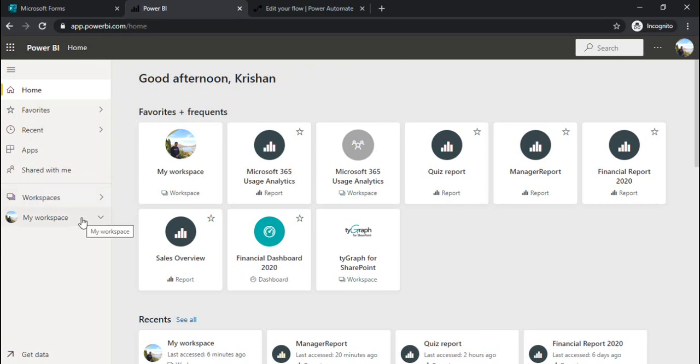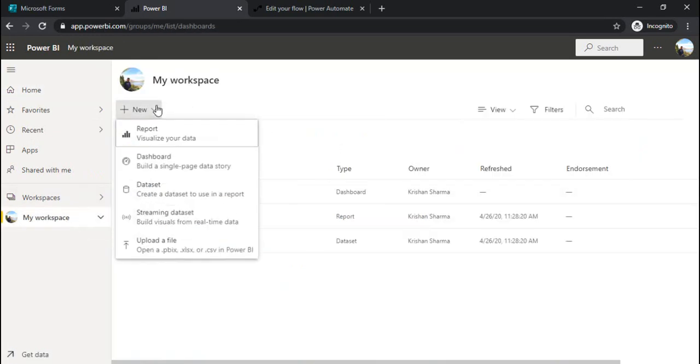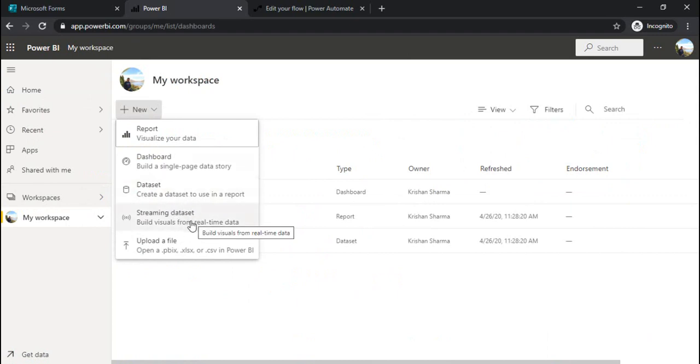After login, go to your workspace. I am choosing my workspace. Under new, I will be adding one streaming data set. This is used to create real time data that keeps on making that connection so data can be refreshed at run time and you can see the reports dynamically.